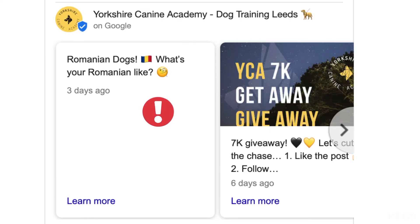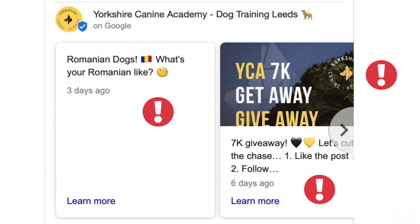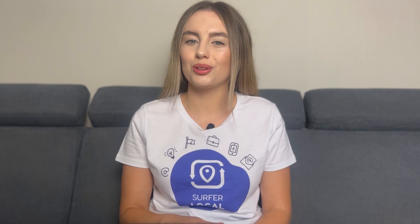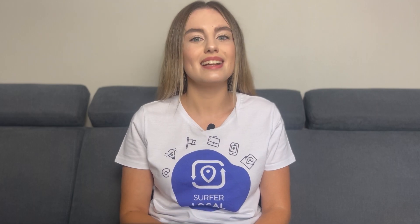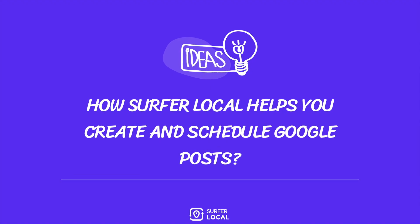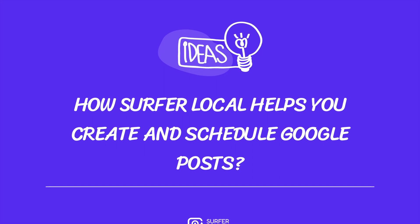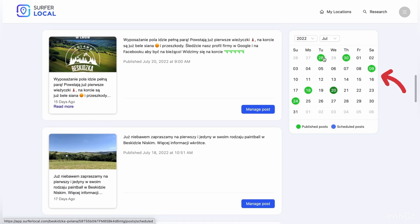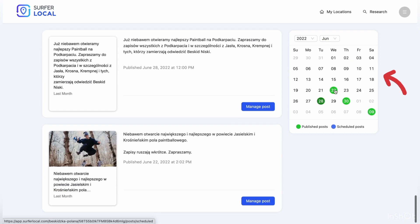Many business owners have trouble writing a Google Post, creating a subject line and adding a relevant photo. You don't have to worry about that anymore. The solution is simpler than you might think. How does Self-A-Local help you create and schedule Google Posts? With a new feature from Self-A-Local, you are already creating posts more efficiently and easily.